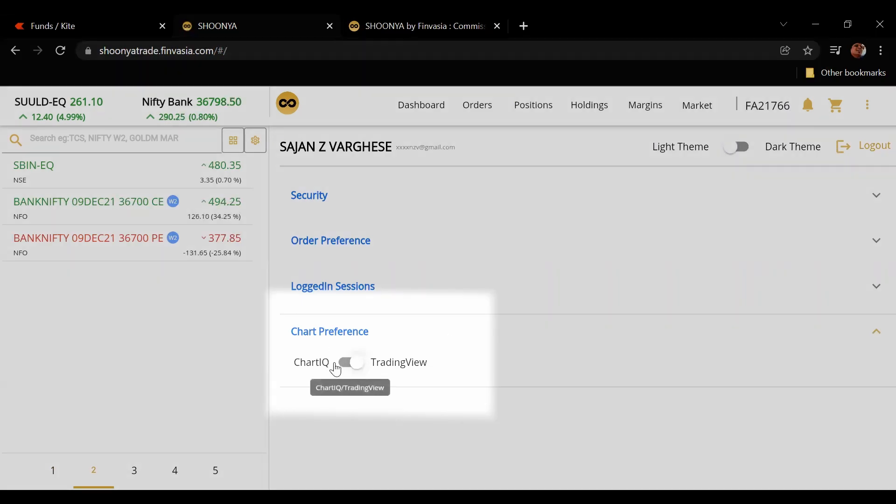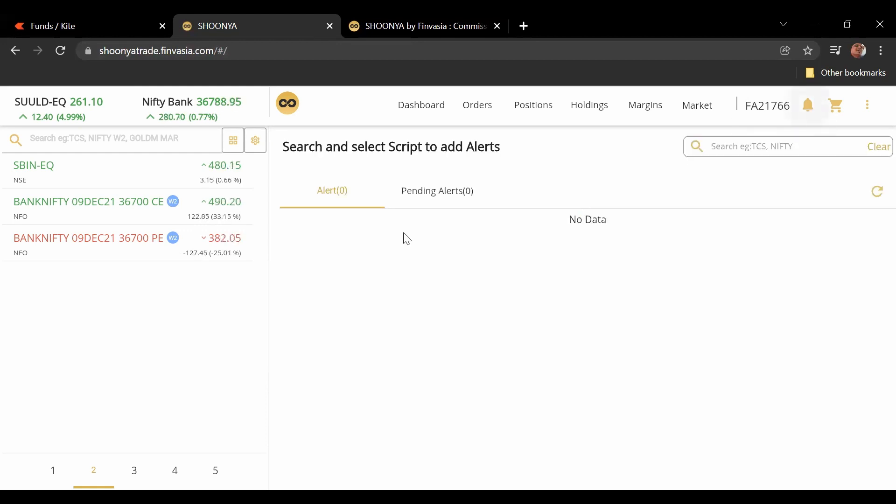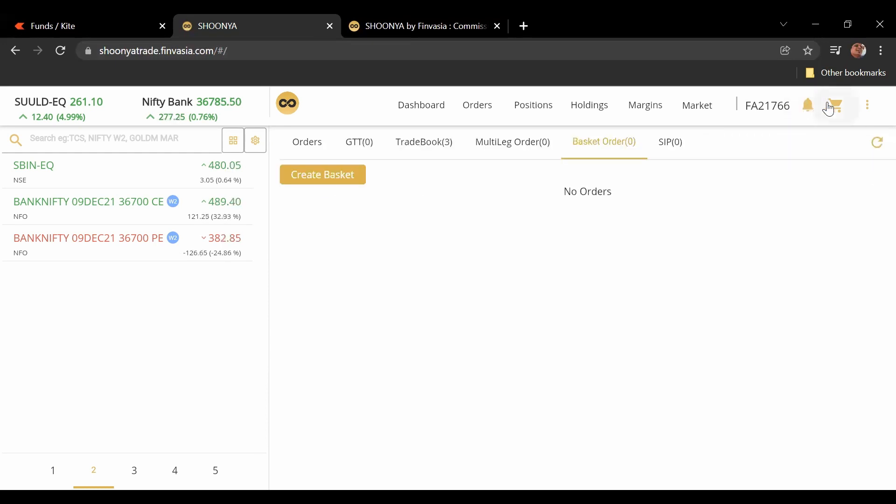For example chart preference I can change this from Chart IQ to trading view if I want. So that's something that is really impressive. I don't think that's available on Zerodha, I'm not sure. But that's again really impressive. You can set alerts, you can create basket orders, all of that.